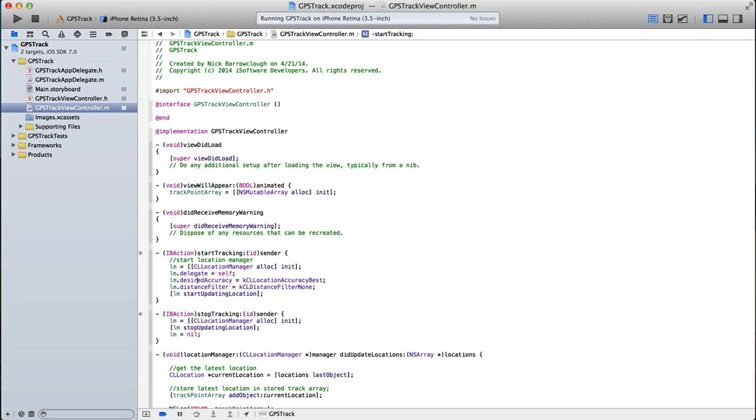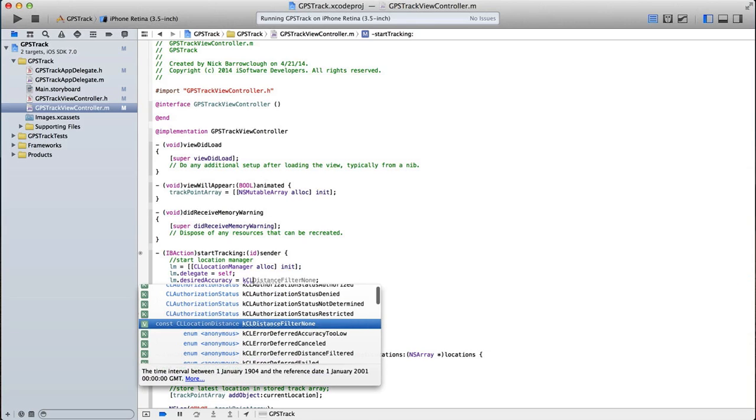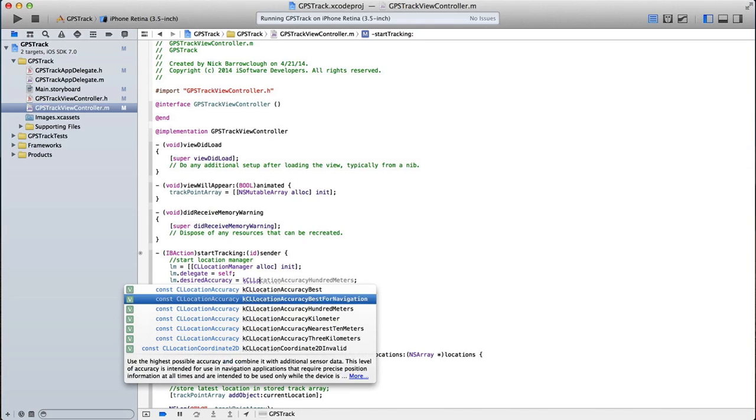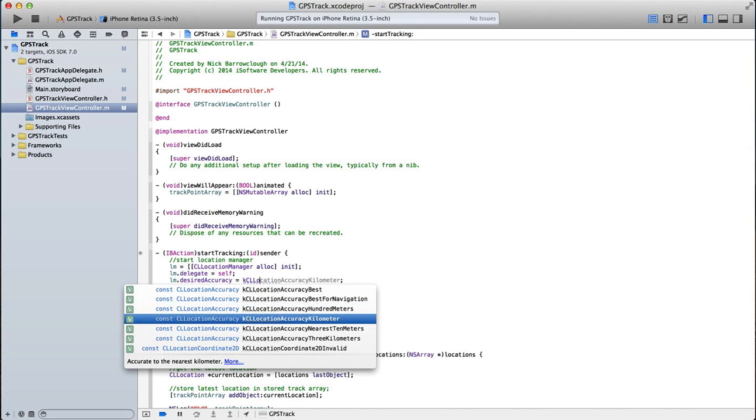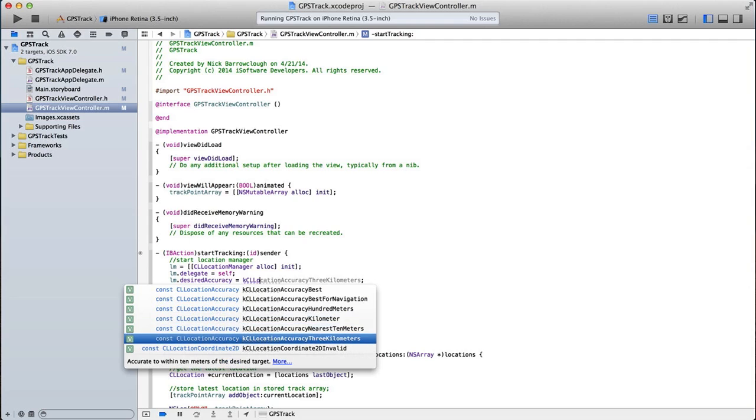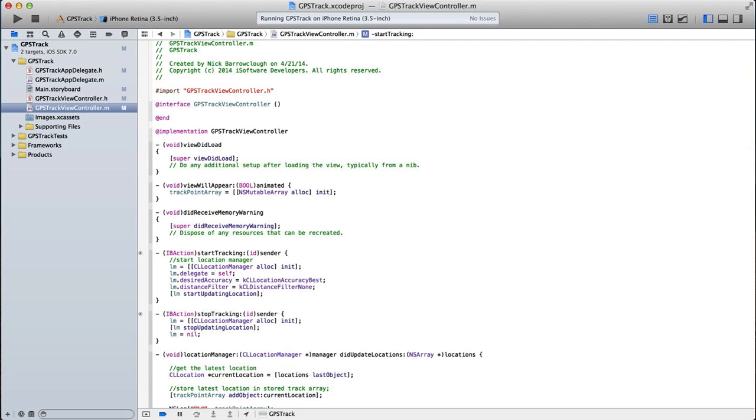Location manager dot desired accuracy is equal to KCL location accuracy best. We could change this to best for navigation. We could change accuracy to 100 meters, to the nearest 10 meters, nearest 3 kilometers, so on. So we're going to say best because if we're doing some kind of exercise app like a running app, then you want the accuracy to be quite good. You don't want the nearest kilometer, otherwise our running distances and trail will just not be accurate.